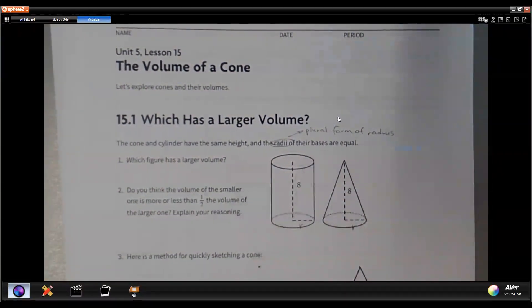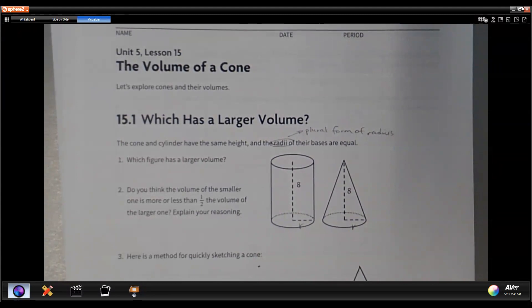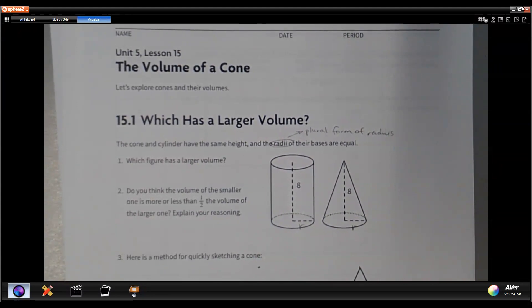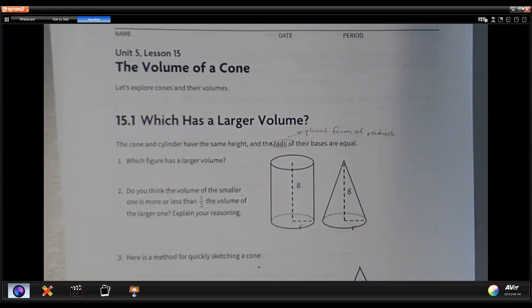And do you think the volume of the smaller one is more or less than half the volume of the larger one? Explain your reasoning.